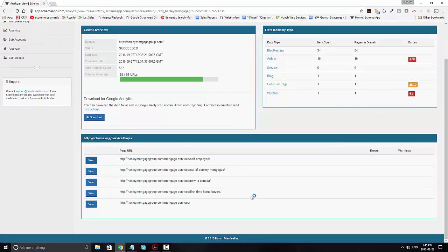This is how you use the Structured Data Analyzer in order to do health checks, as well as to use it for competitive crawls to understand what markup is on a site. It'll discover both JSON-LD and microdata on the website, not just from Schema App, but from any markup manually or plugin added.